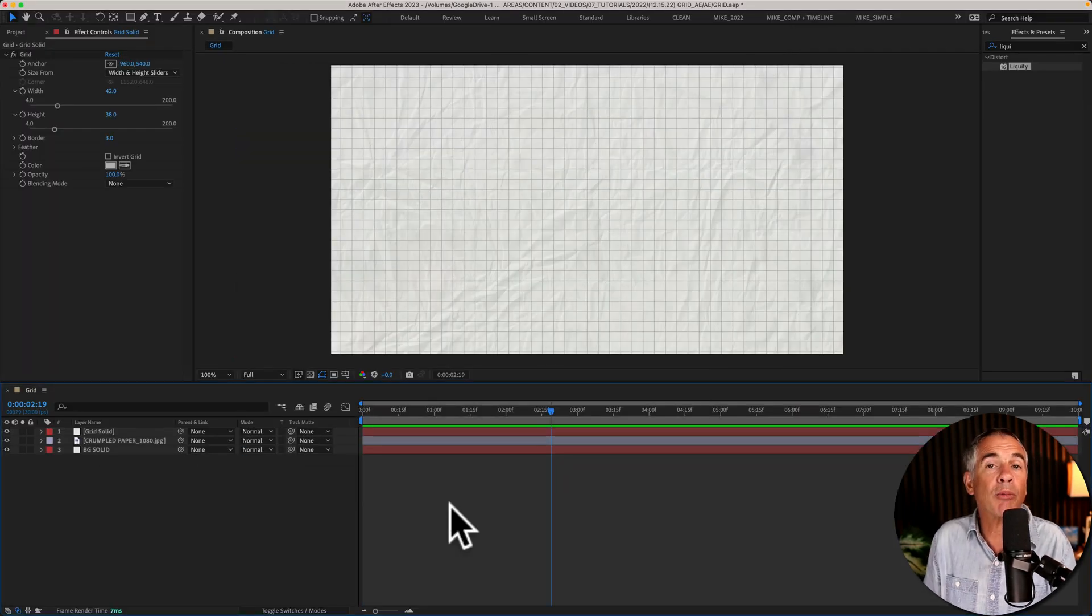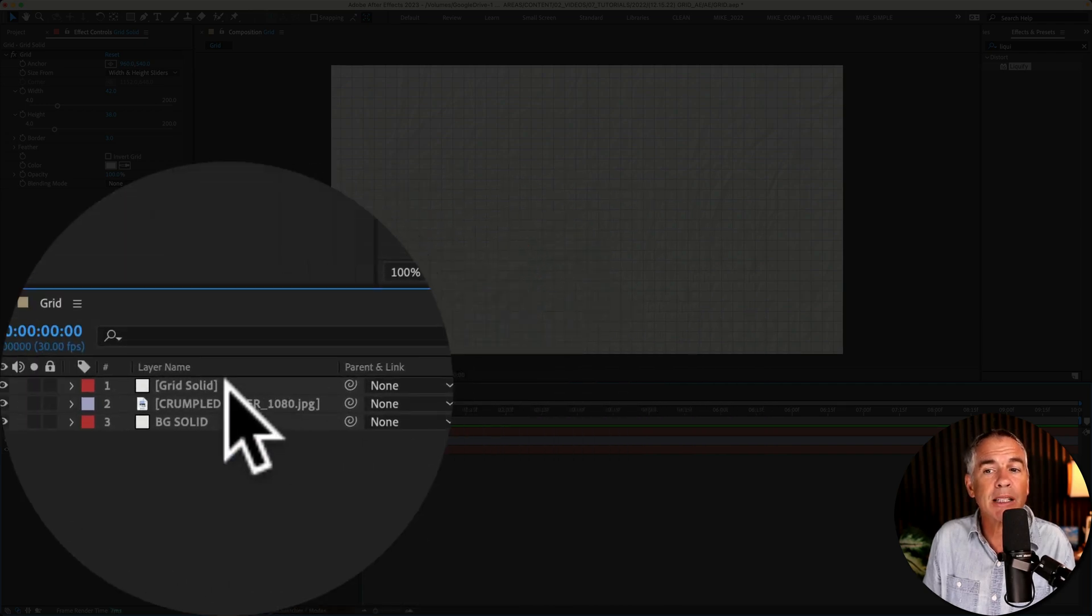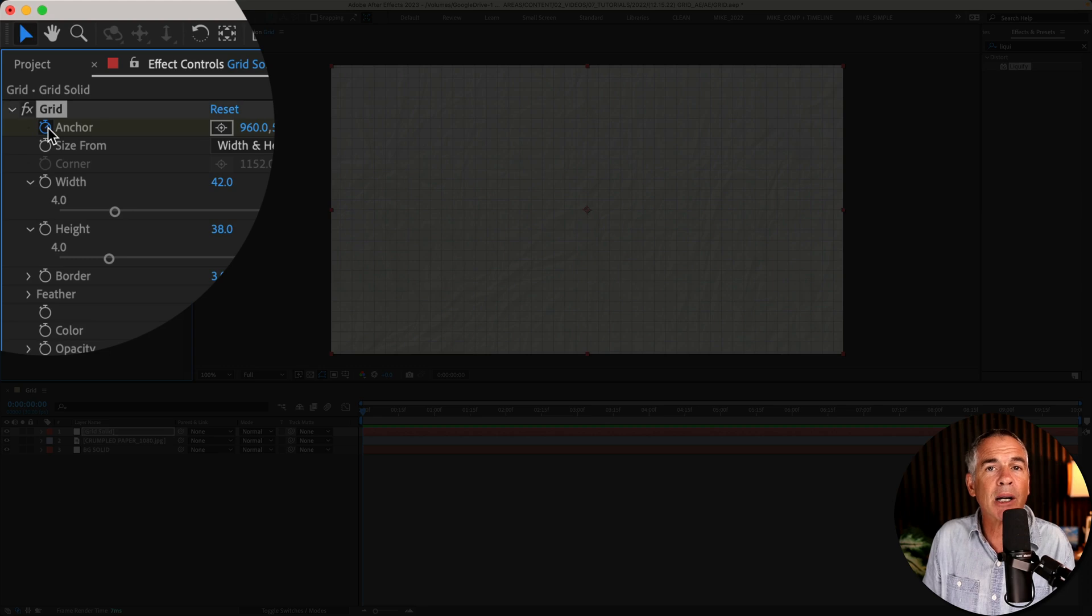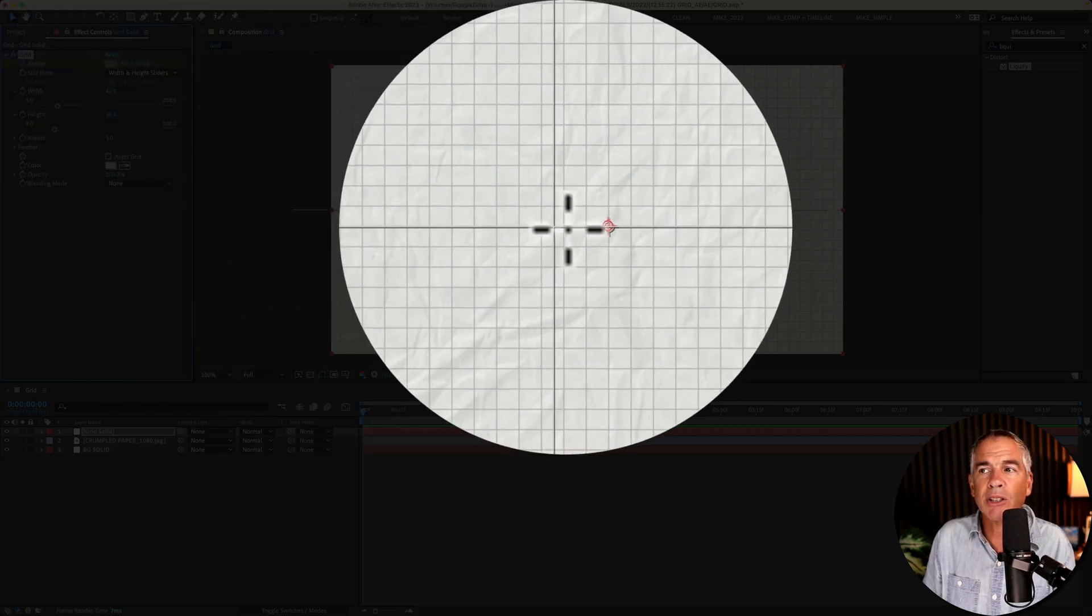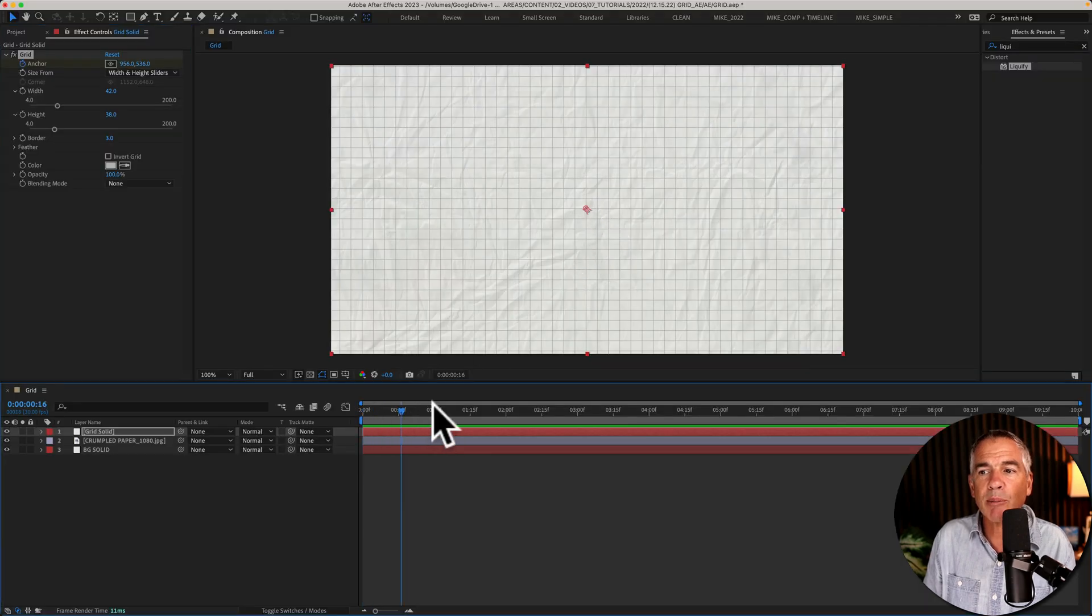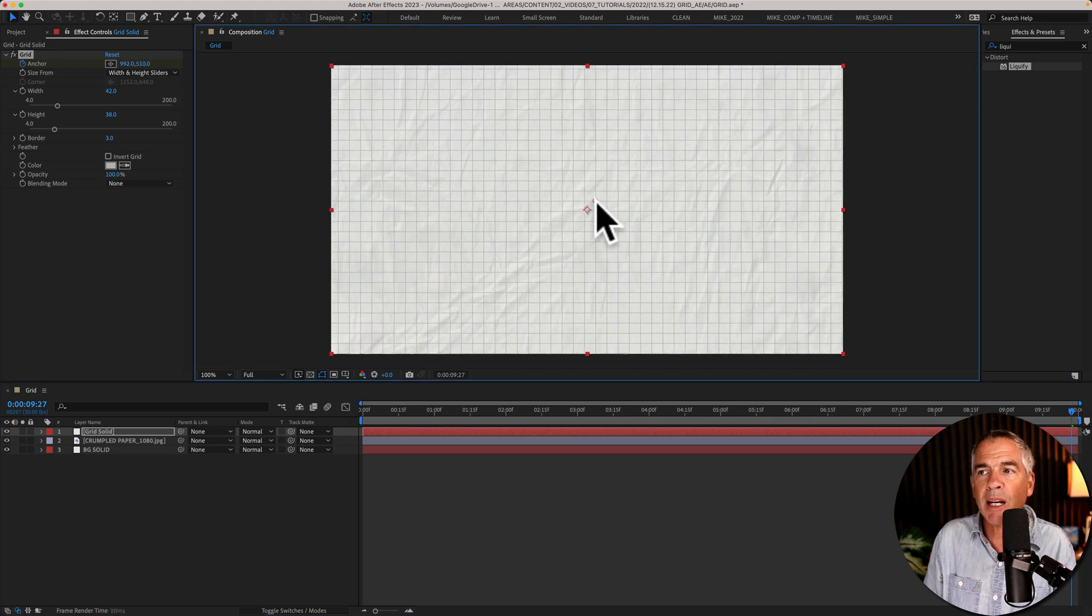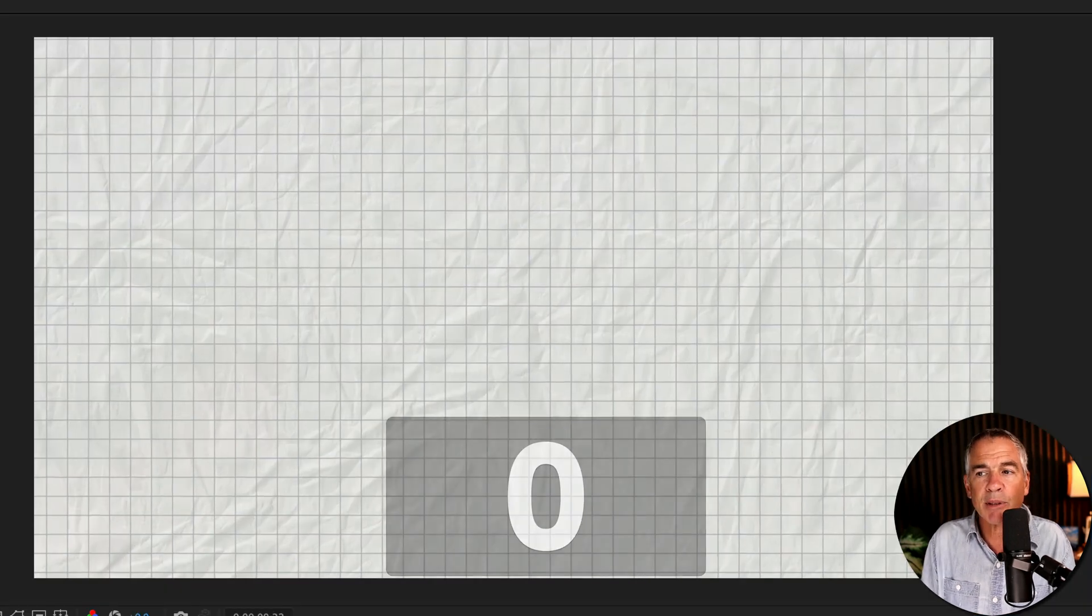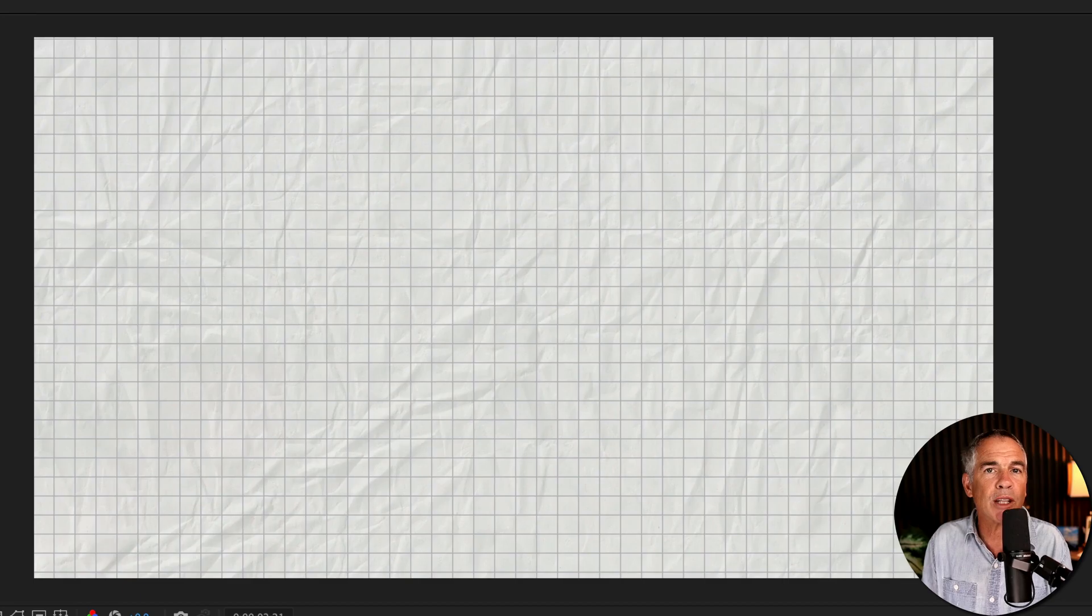Want to add a little movement to the grid? Drag the playhead to the beginning of the timeline. Select the solid layer. Go up to the anchor property. Click the stopwatch to add a keyframe and click on this little anchor center point. You'll see this grid go in the middle here. I'll drag the playhead forward in time and I'm just going to move that little point. You can move it in any direction you want. I'll drag the playhead back to the beginning. I'll tap the spacebar to preview, and now my grid's moving a little bit.